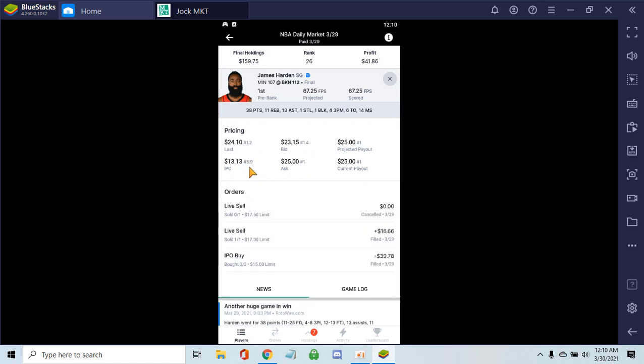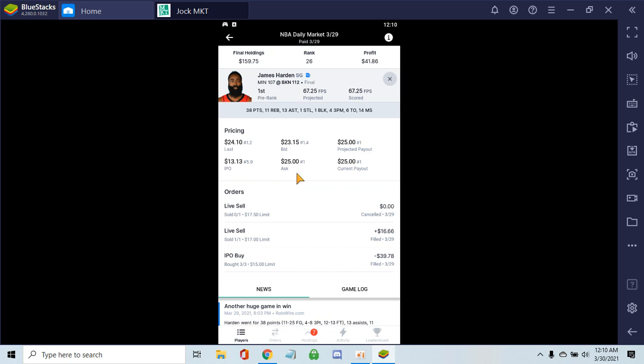You have an option to sell during the live market. That's the ask price - what players are selling for. After the initial offering, they go to the regular market where people trade peer-to-peer.